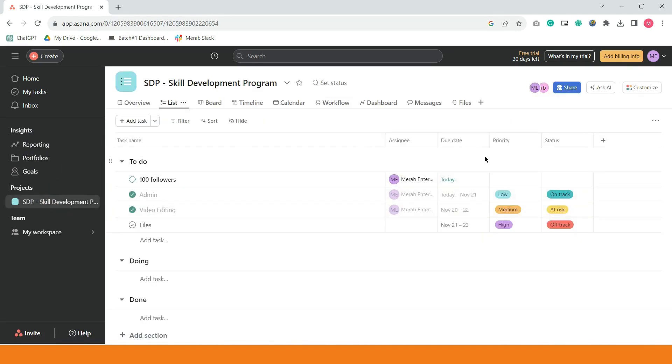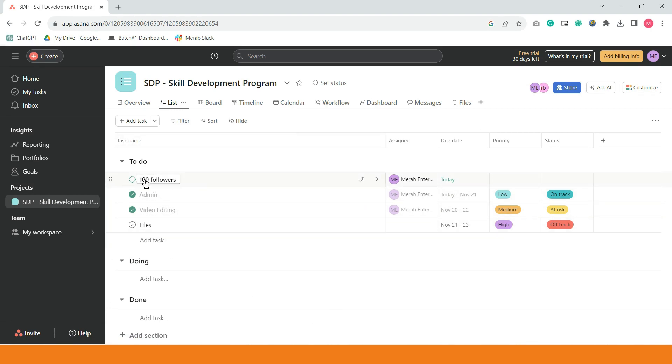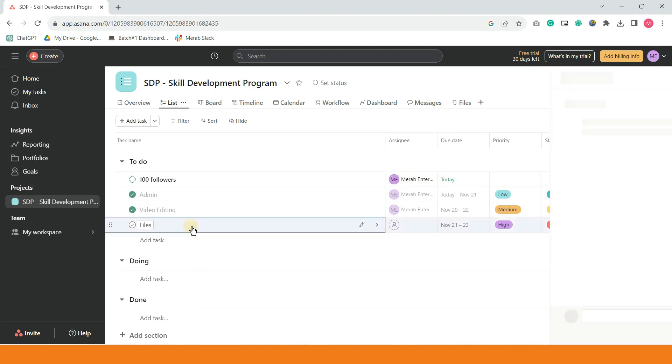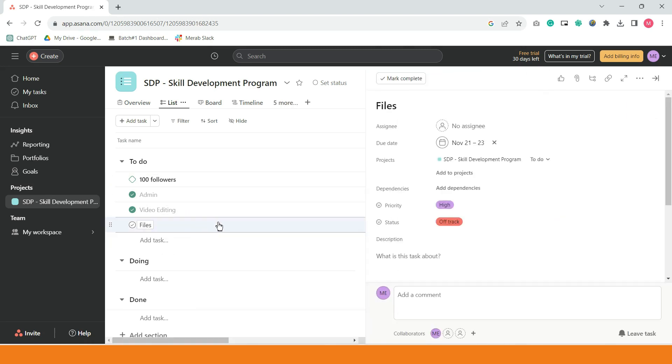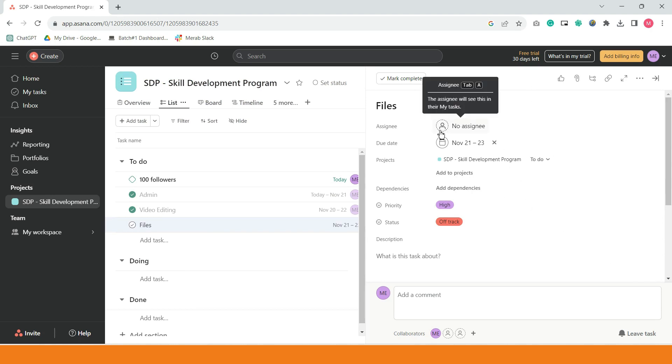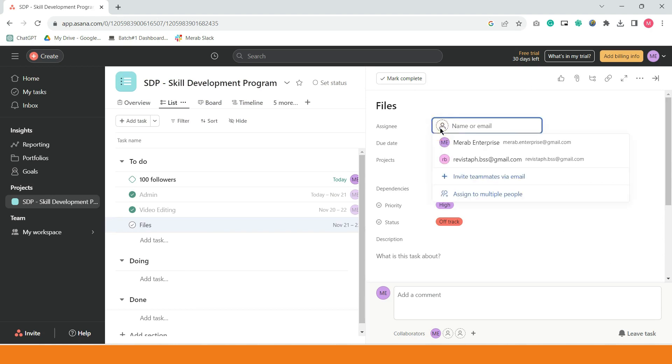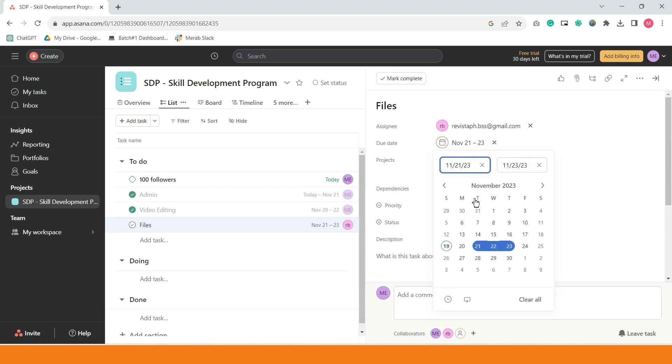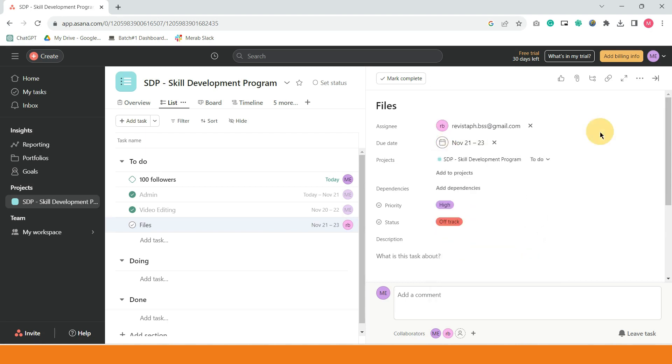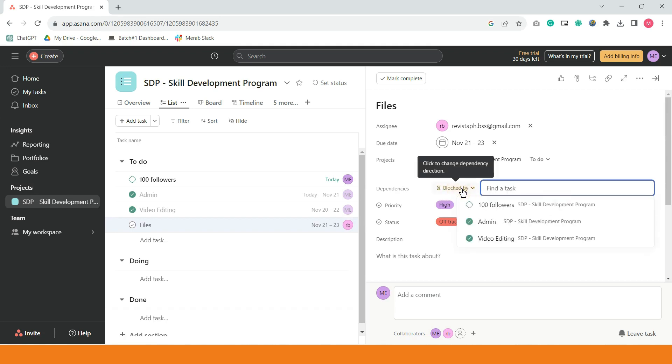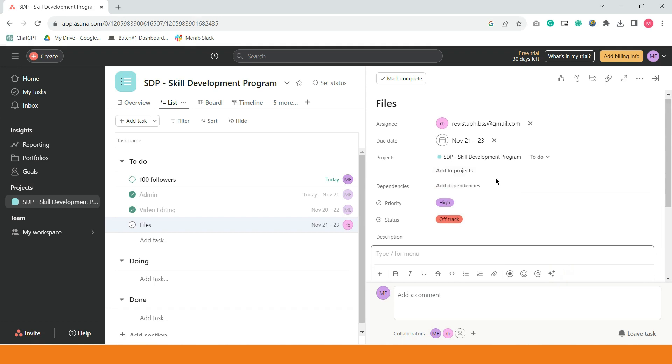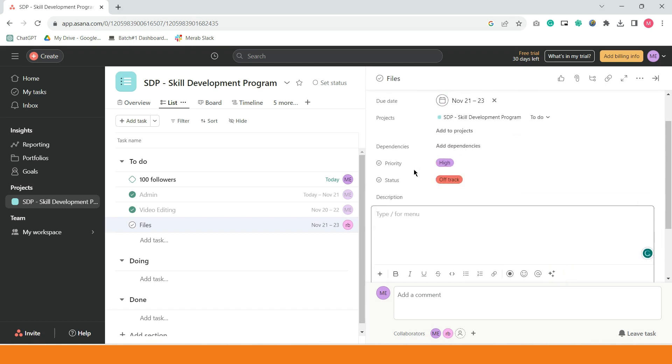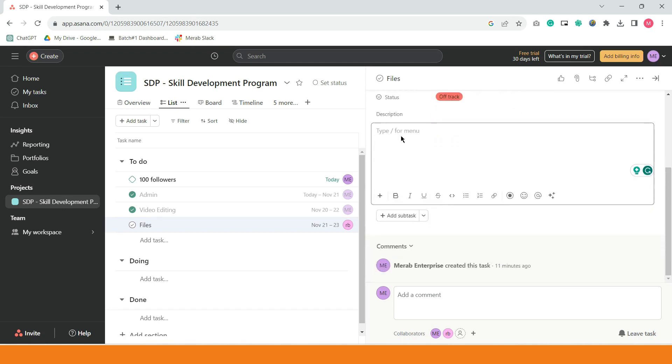Balik tayo sa project. Ayan. This is the list view. And bawat isang task na yan, pwede nyo i-open. Once na-click ninyo, lalabas dito sa right side. Ayan. Pwede nyo siyang mas specific, lagayan naman ng assignee. Example, si revista yung naka-assign, yung due date, start and end date ng task na to. Nakalagay na. Project, dependencies, pwede tayo mag-add. Priority, high. Yung description ng task, yung instruction, pwede natin ilagay dito. Instruction.